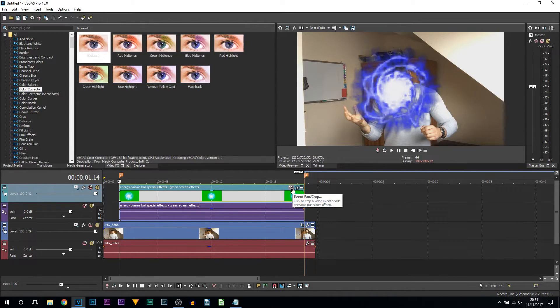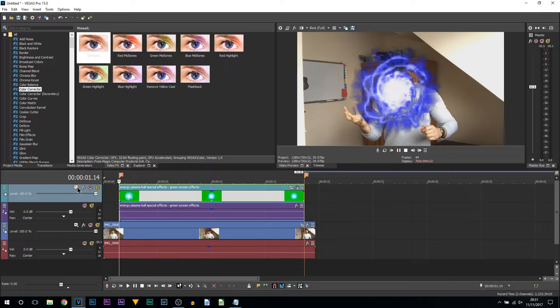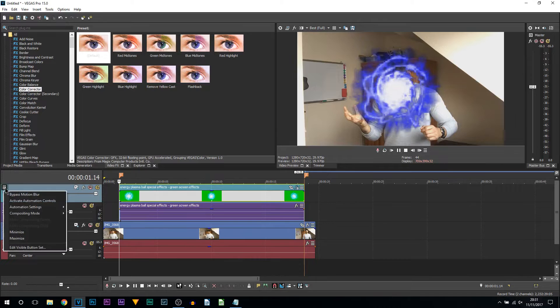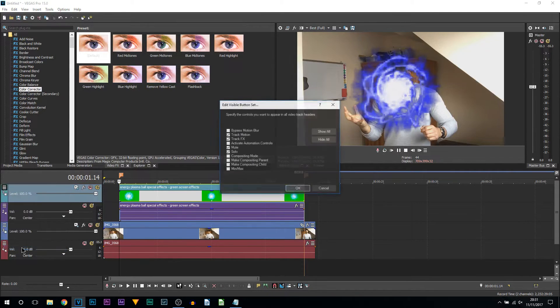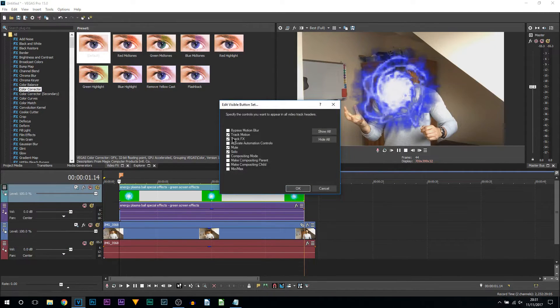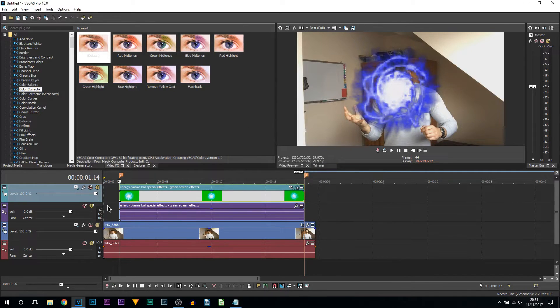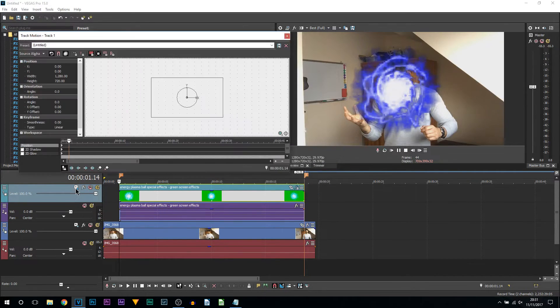You can use the Pan Crop, however I prefer the Track Motion. Now you may not see it here, and if that's the case, come to More, come to Edit Visible Button Set, come to where it says Track Motion, make sure it is checked, and select OK. From there you should be able to see it right here.